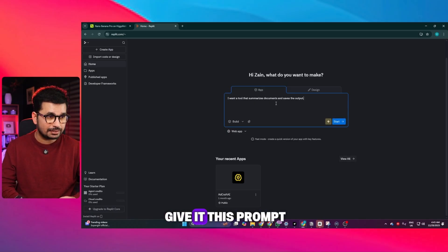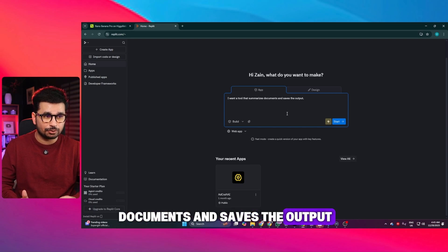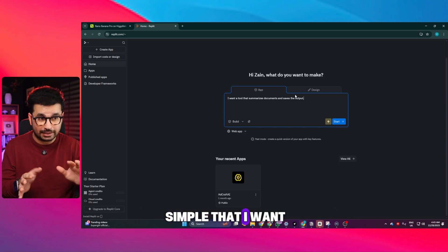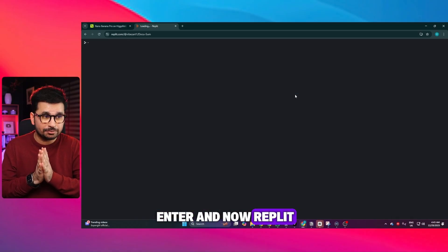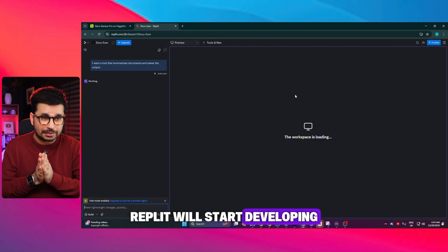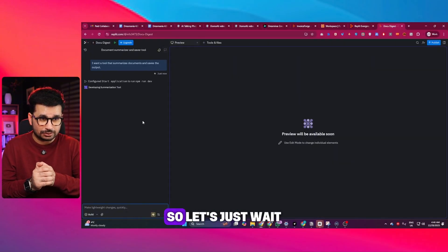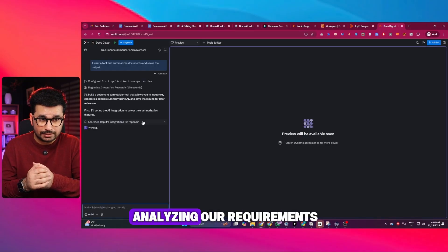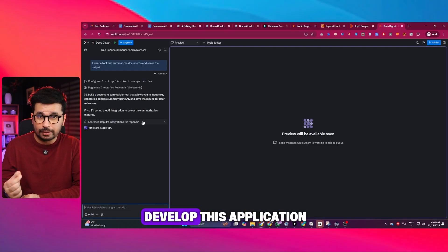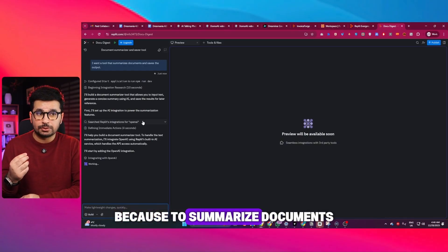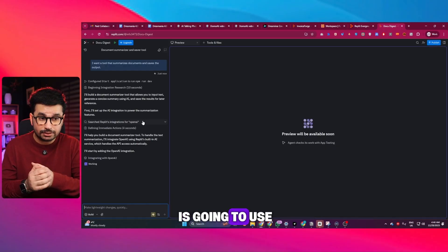I'm going to give it this prompt: "I want a tool that summarizes documents and saves the output." That's something simple I want to build, and I'll press enter — now Replit will actually start working. You can see it has already started working on this project. Right now it is analyzing our requirements and also what sort of integrations it will need, because to summarize documents it will need an AI integration.